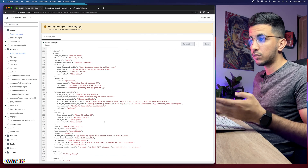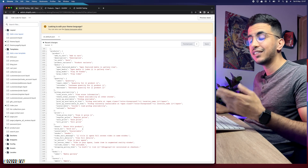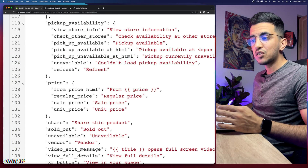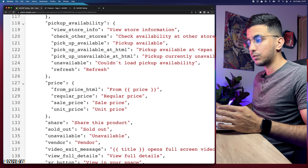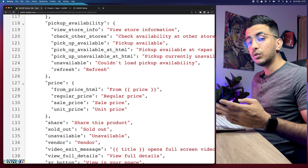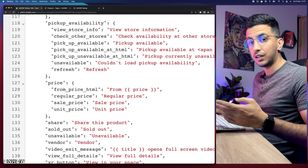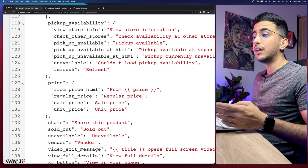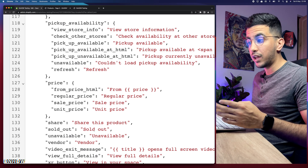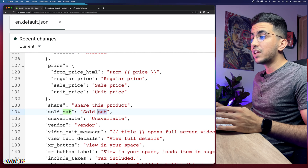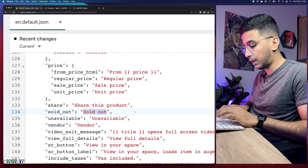Scroll down and keep an eye on the text, and you will see 'sold out.' Or you can press Ctrl+F on Windows or Cmd+F on Mac, type 'sold out,' and it will highlight it for you. I already found it — here it is, it says 'sold out.'